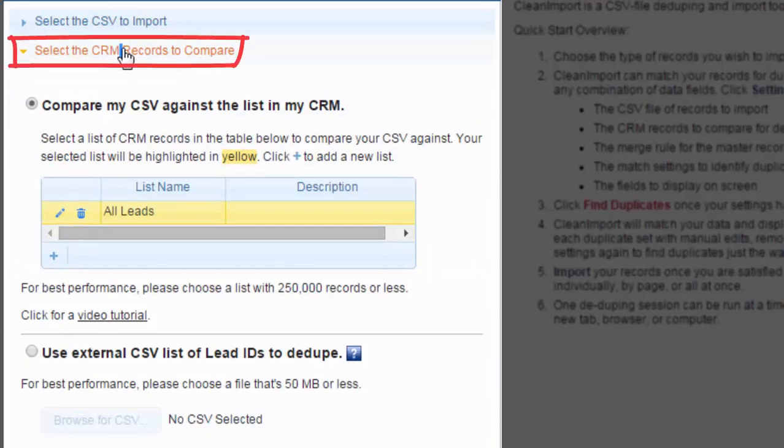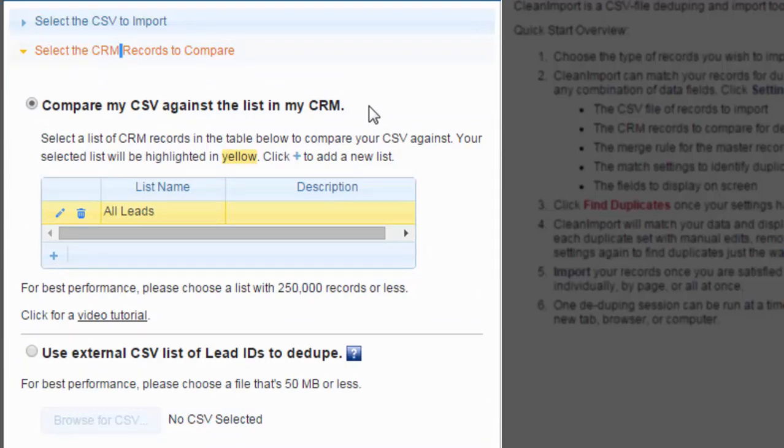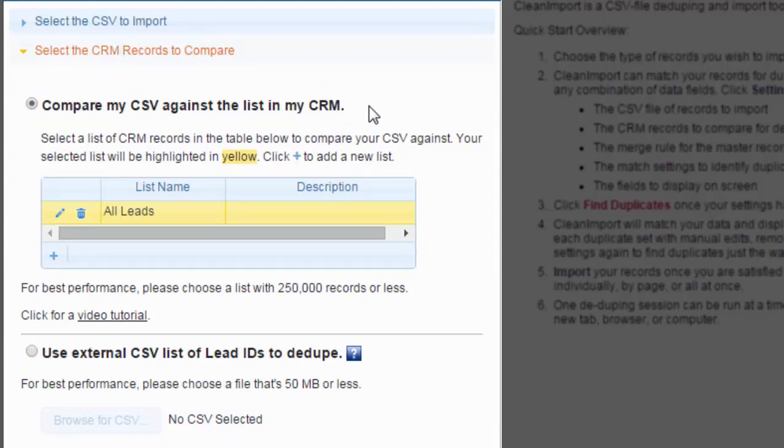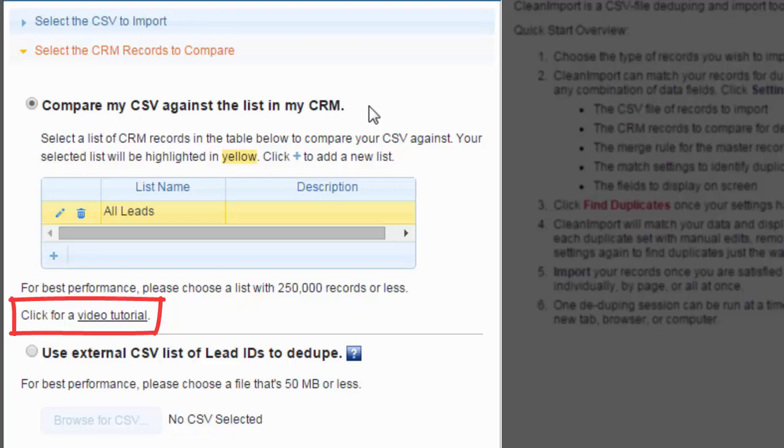Next, select the group of CRM records you wish to compare your list to. Your first option is to use a group from right within the CRM. Each CRM has a slightly different process for creating this group, and an instructional video is available for you to review right in the Select the CRM Records to Compare section.